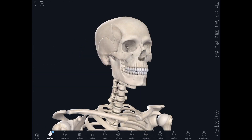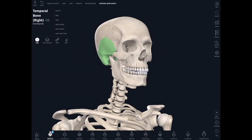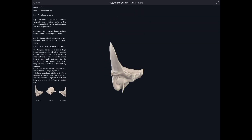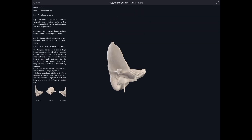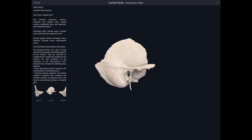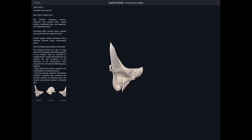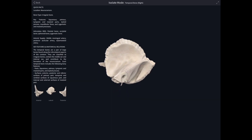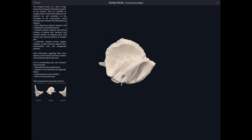Every time you click on an individual structure it gives you the option of isolating it and looking at it on its own, and then you can manipulate it. This is just fantastic because it really gives you a 3D appreciation of that bit of anatomy, in this case the temporal bone.